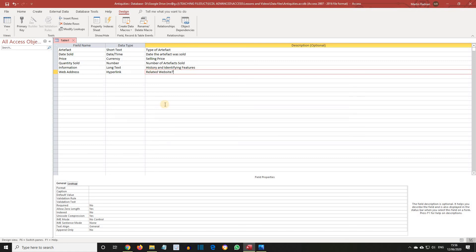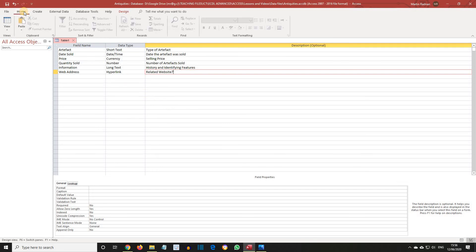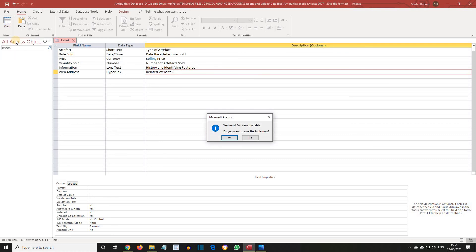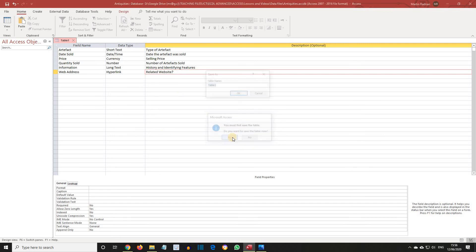Next let's display the Home tab. And if we select the View button and then Data Sheet View, you will be prompted to save the table. Click Yes. And then save the table as Artifact Sales. And then click OK.